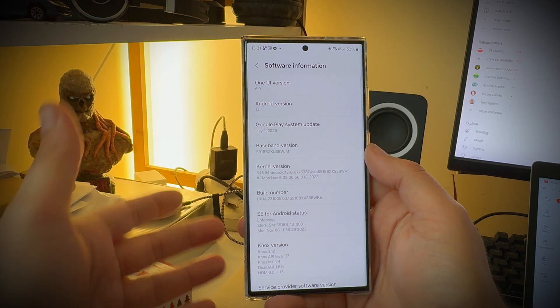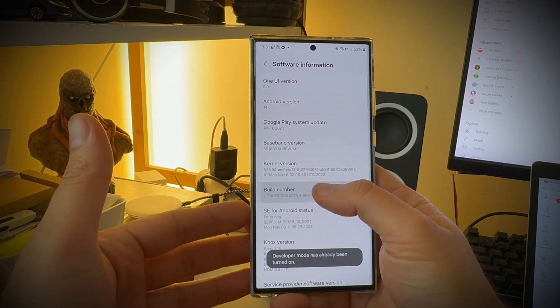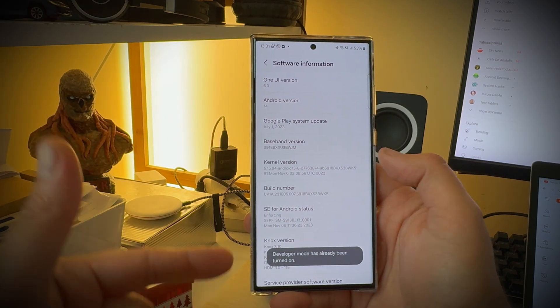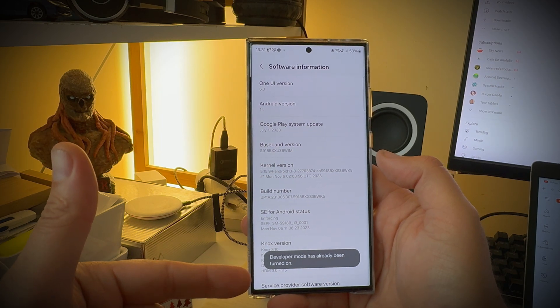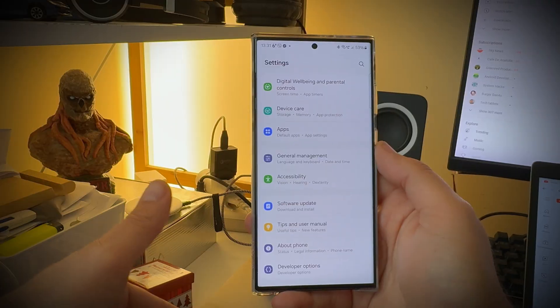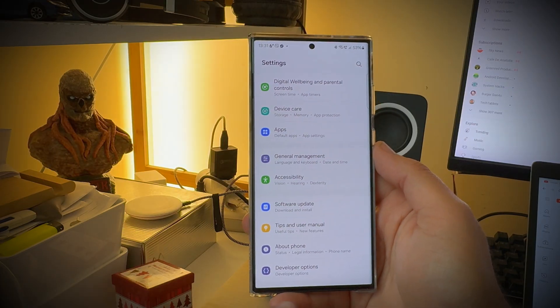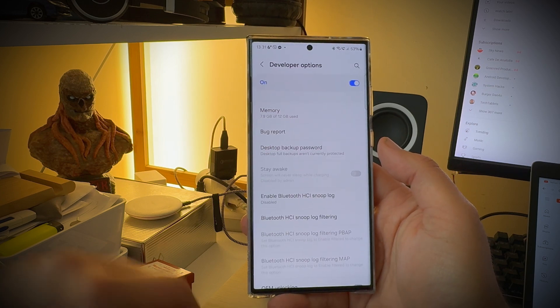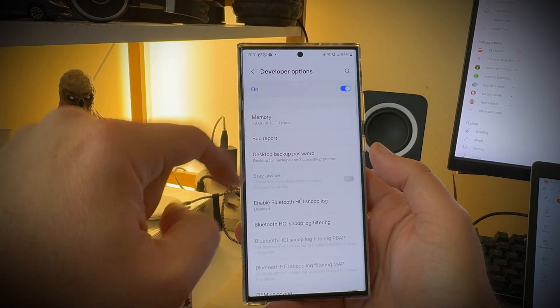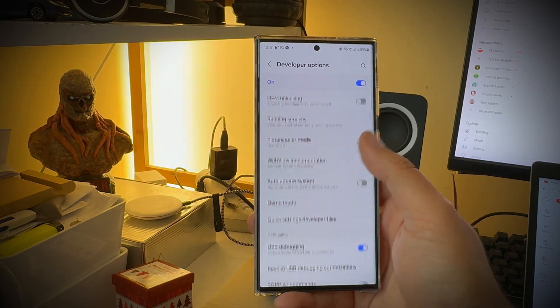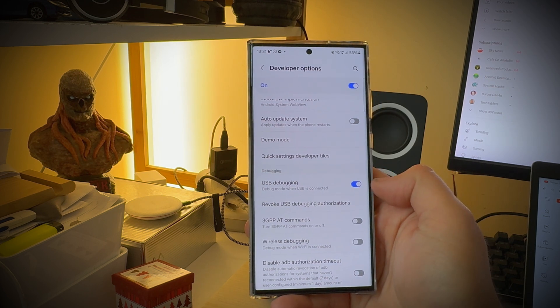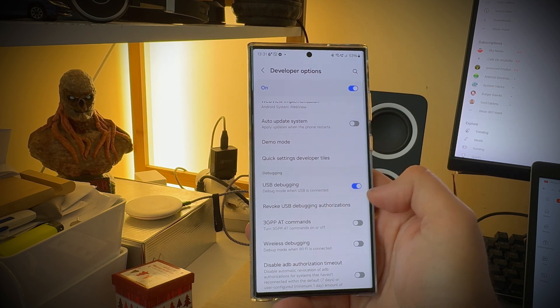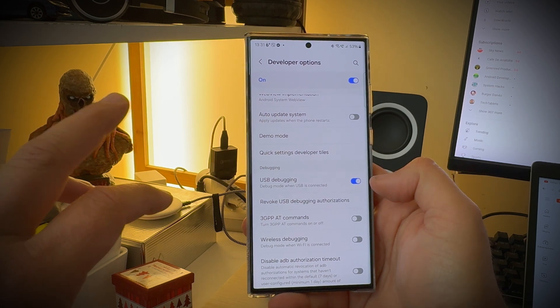Once you're inside your software information start tapping the build number and you should get the message developer mode has been enabled. Then go back to your settings and you're going to see something called developers options. Now go inside, make sure to turn it on and scroll down. You need to enable something called USB debugging. Now that's step number one.